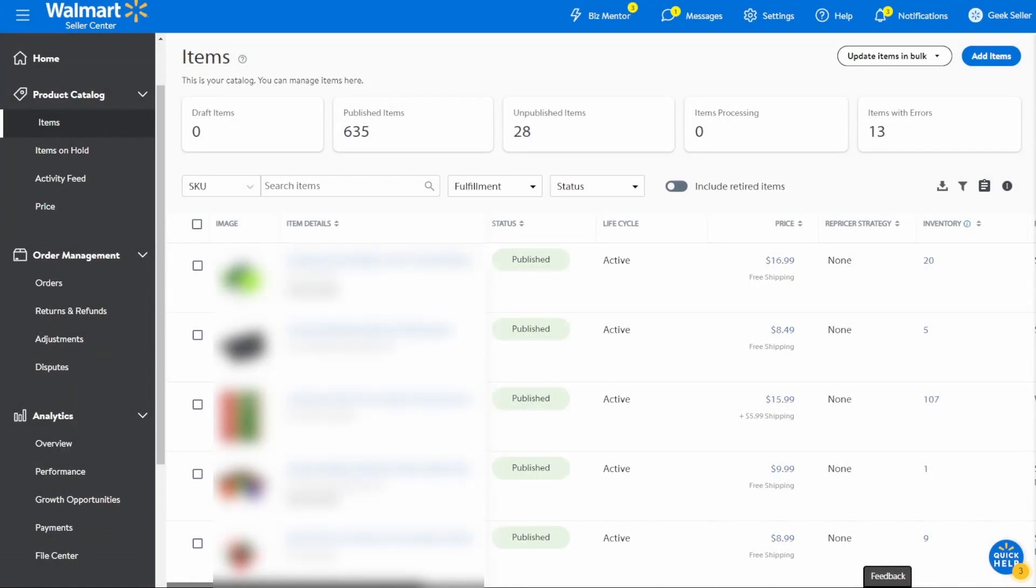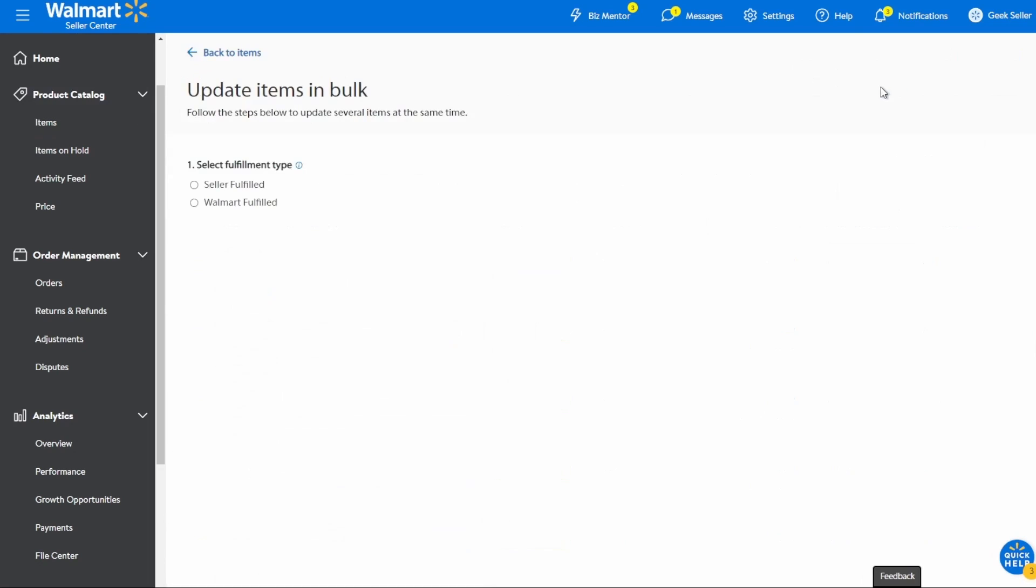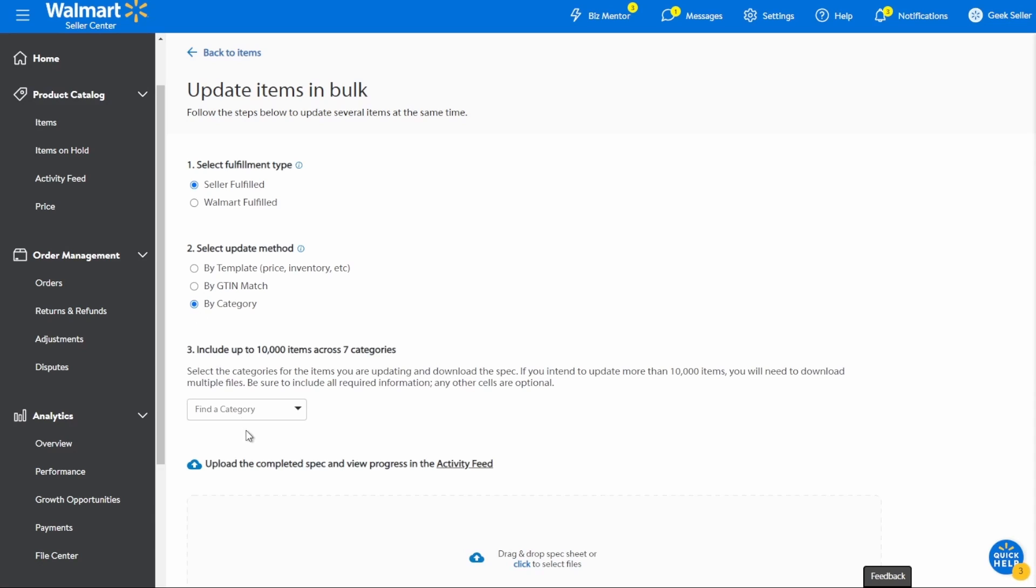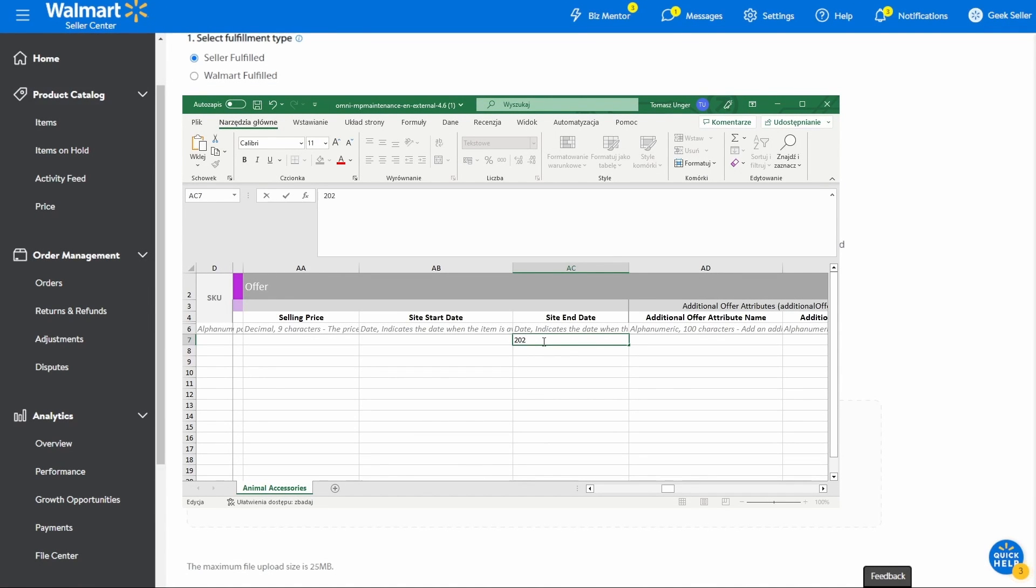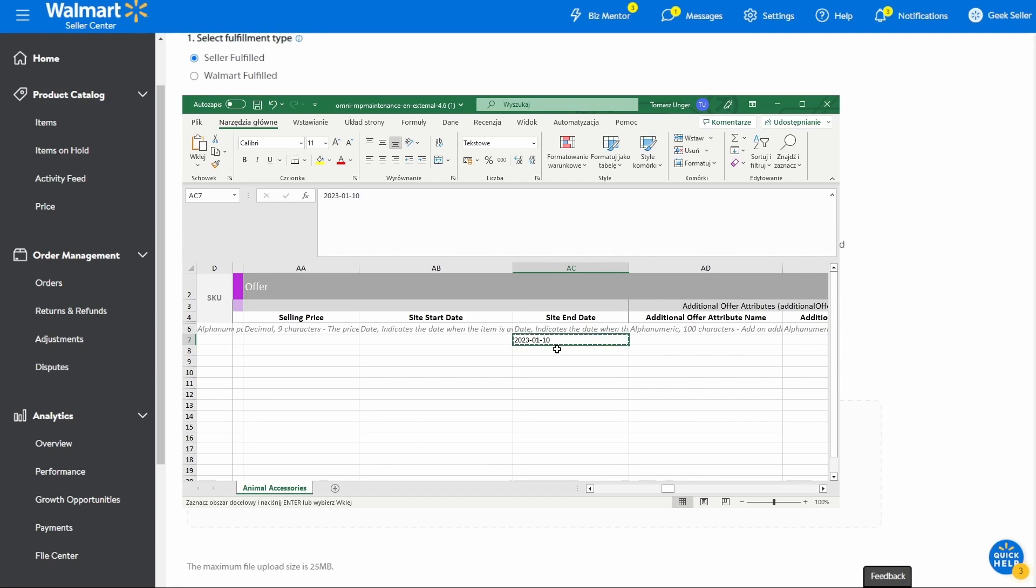If you would like to do the same with multiple products in bulk, the process is a bit more complicated as you need to use a Walmart spec sheet and update the Site End Date field to a past date. Then you need to re-upload the file and ideally check the Activity Feed section to make sure it was successful.